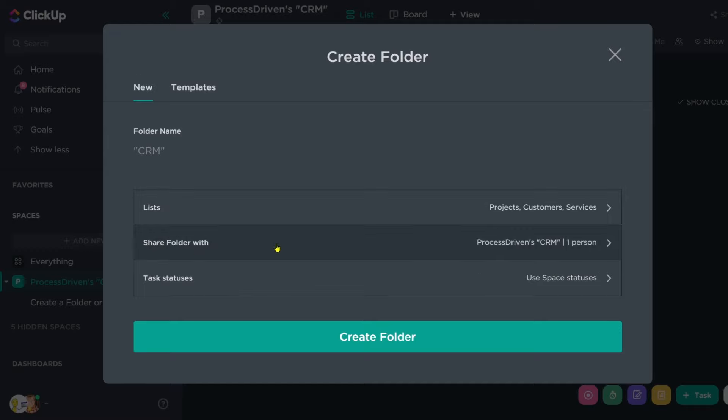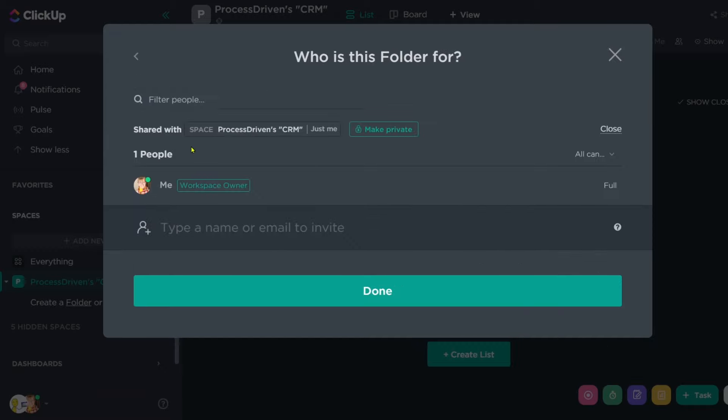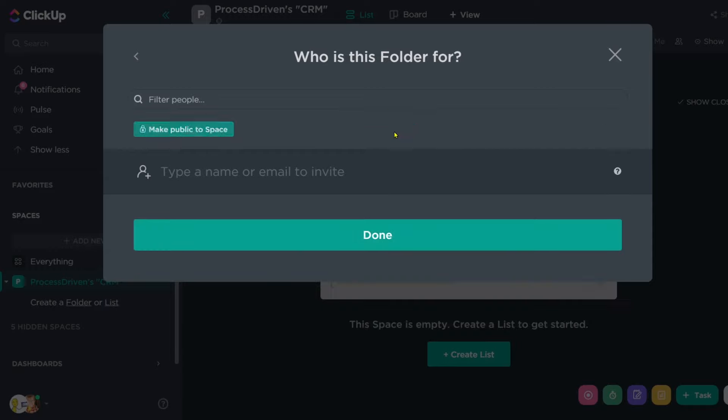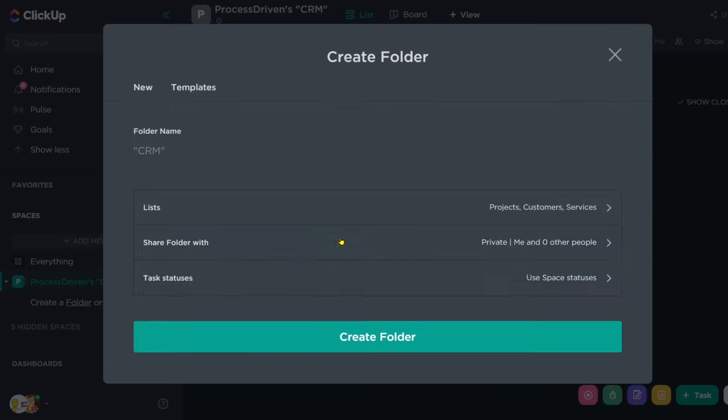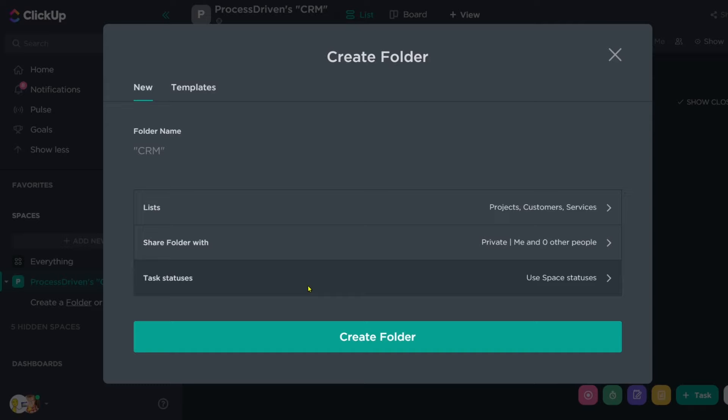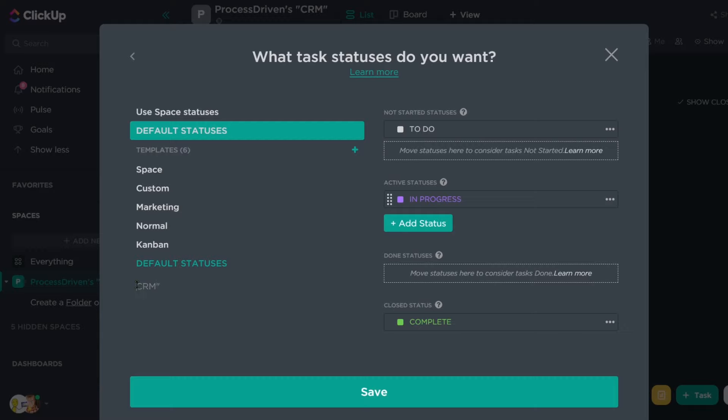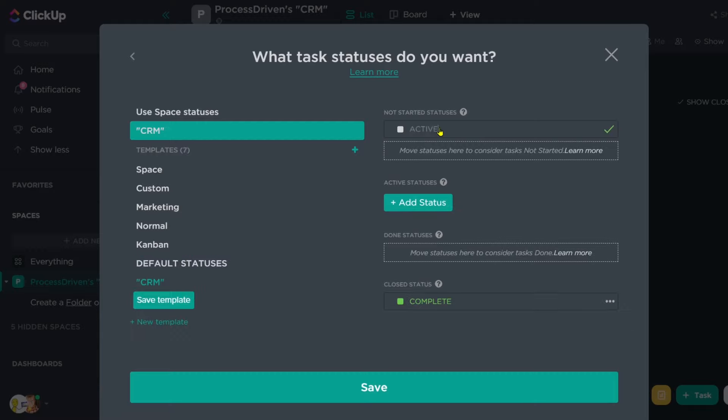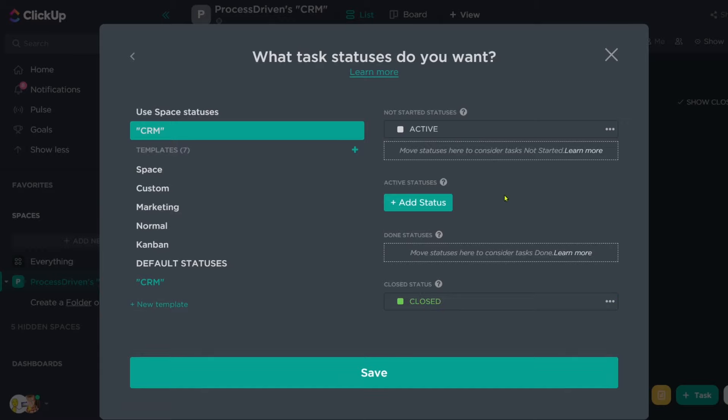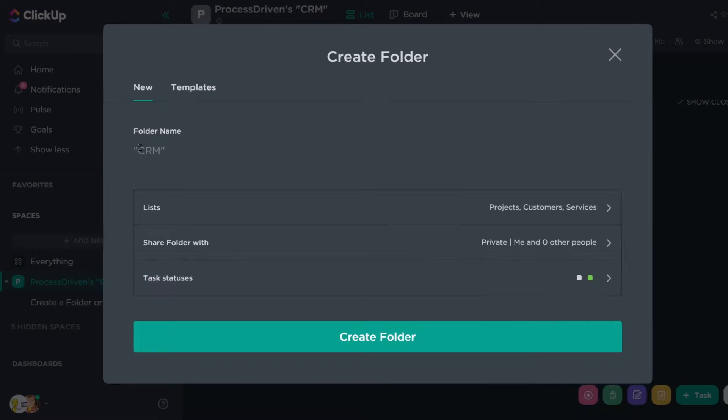It's going to ask us who do we want to share this folder with? Do we want to share it with the default people who have access to the space or just to a certain group? You can probably leave this as default unless you want to make it private. Next is going to ask us what task statuses we want. Now, I'm partial to keeping statuses simple. So if you have a default set of statuses that you use in your workspace, feel free to stick with them. Otherwise, I might go to something like CRM, have my own kind of default just for the CRM area, and it might be something like active and closed.